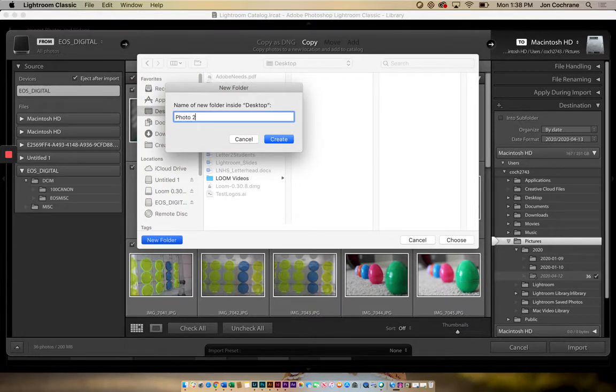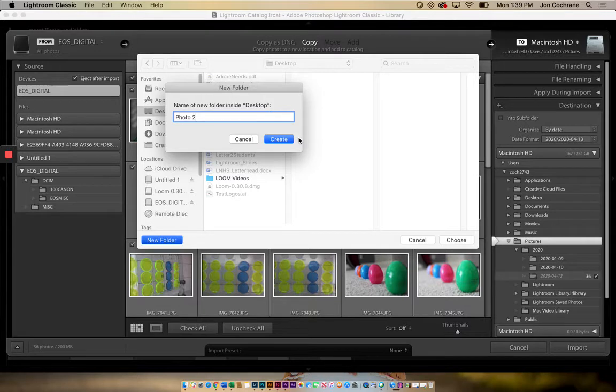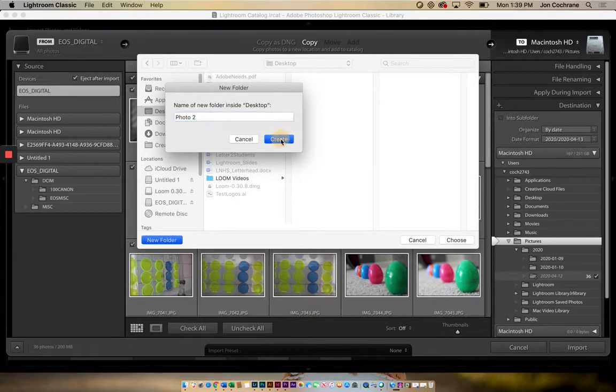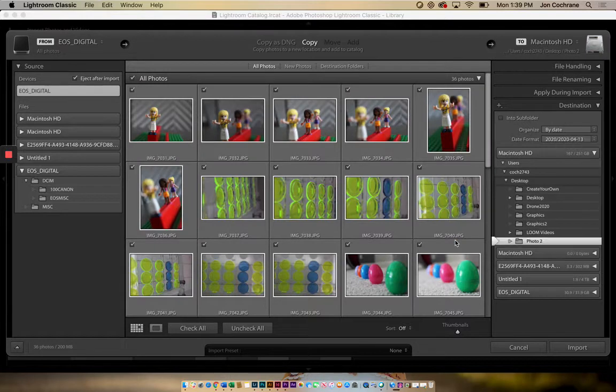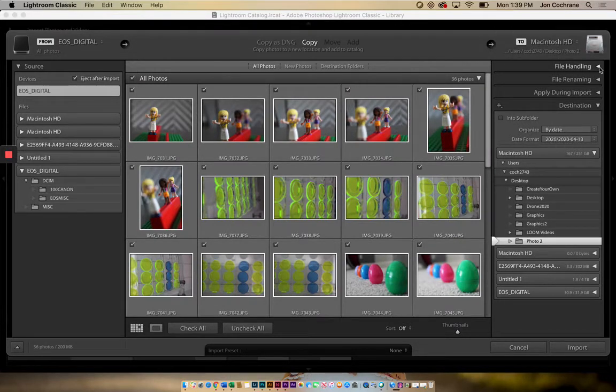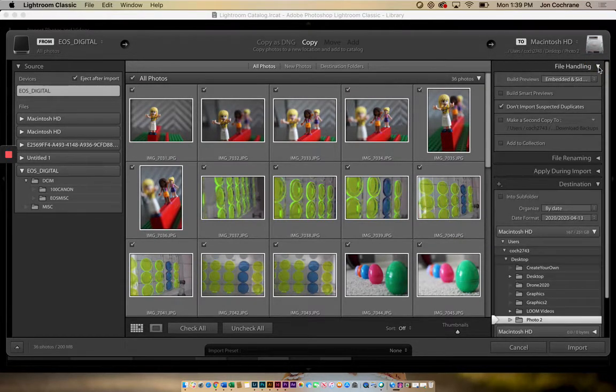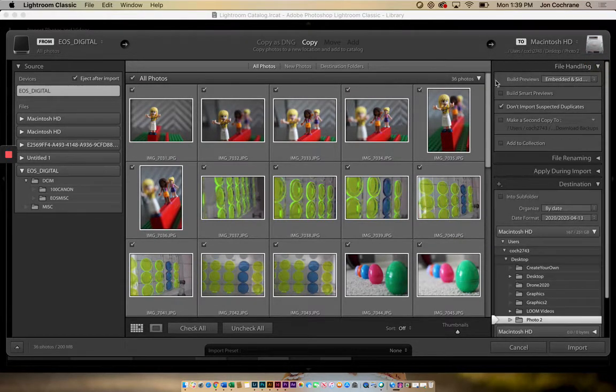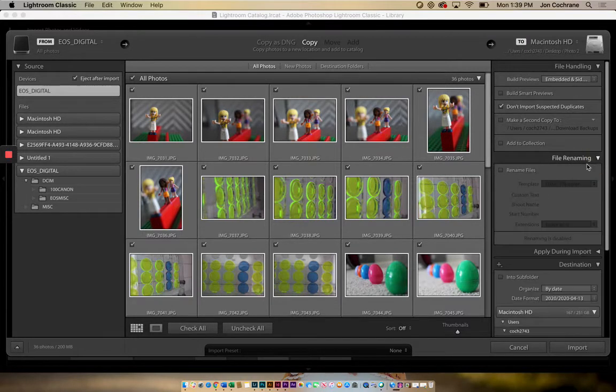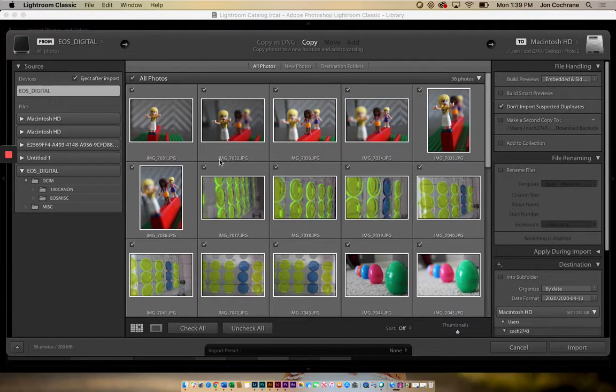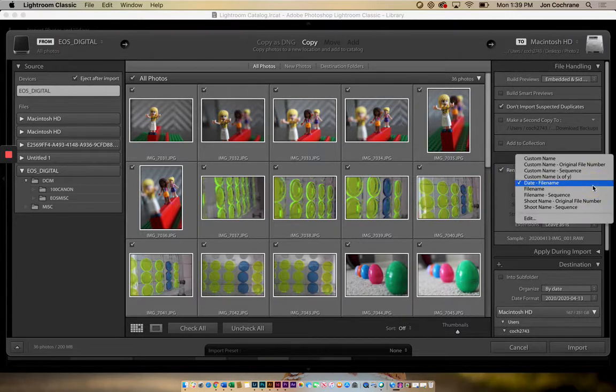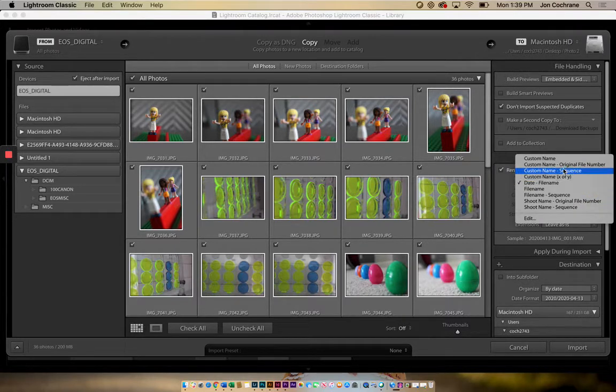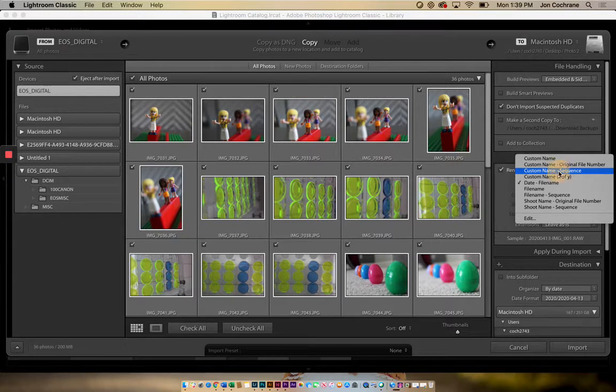If you're in Photo 1, then you'll call it Photo 1. I create this folder, so now this is the folder that I'm going to save everything to. On this side here, I've also got file handling, so this part's just fine. File renaming. So I want to rename the files.